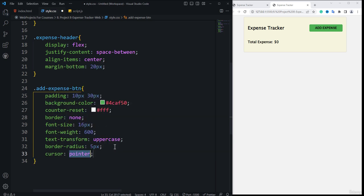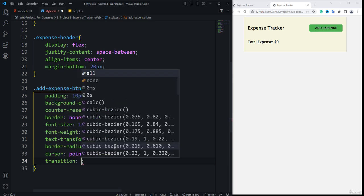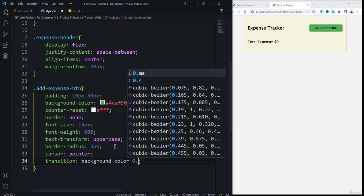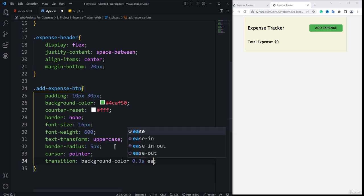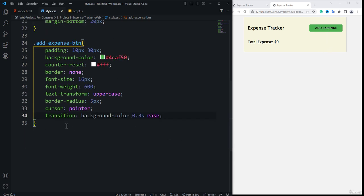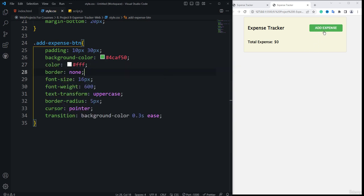The next property is cursor: pointer. For the hover animation, I'll use a transition targeting the background color and color with 0.3 seconds ease. You can see a nice transition effect. The button text color wasn't showing correctly because the property was set wrong — correcting it to color shows the nice white 'Add Expense' text.